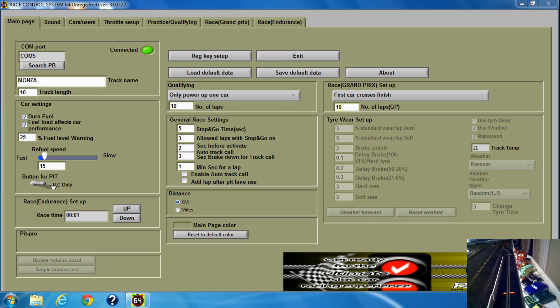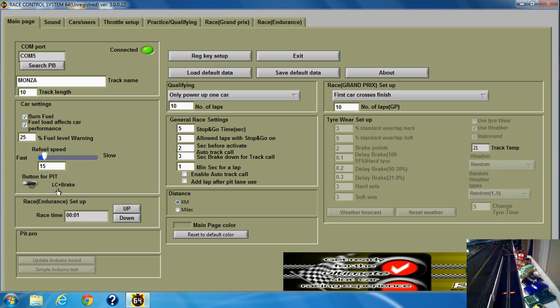Then decide whether you want to use the lane change button only for entering the advanced pit stop menu, or lane change and brake. I'm going to use lane change and brake.